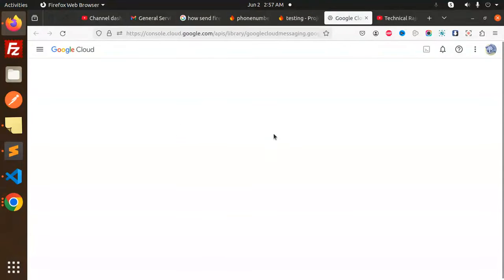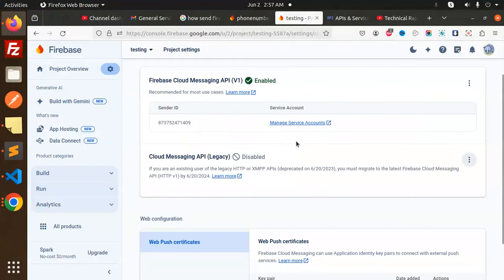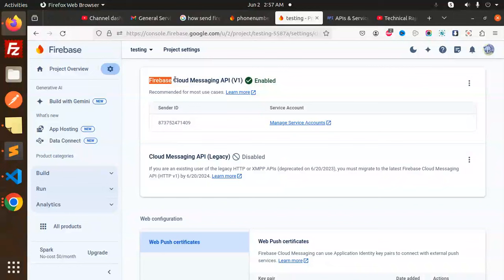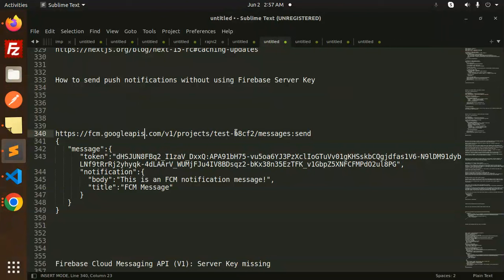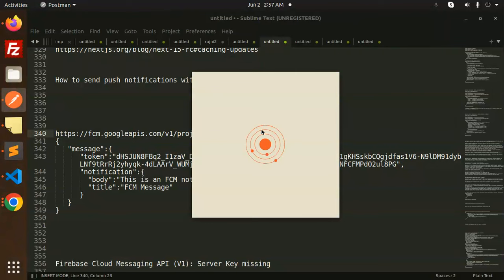You can see it says there's an error — the server key is already stopped. You are not able to use it. So how are we going to send push notifications now? Not with the sender ID either. We are using the Firebase Cloud Messaging API to send push notifications. Firebase has announced the use of an access token — in the authorization header you have to send this access token.